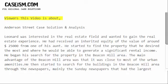This video is about the Anderson Street Case Solution and Analysis.